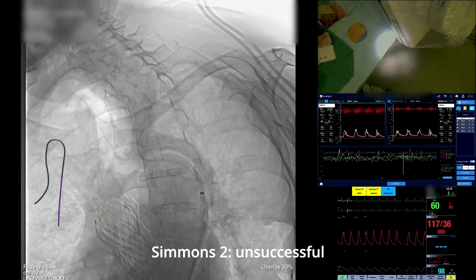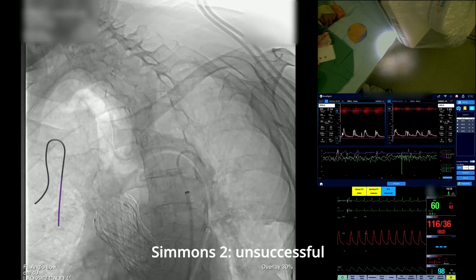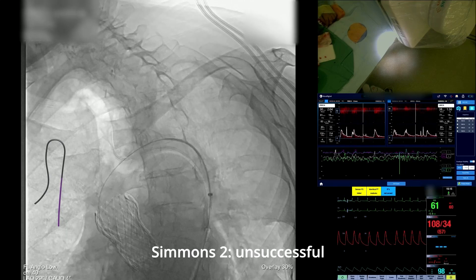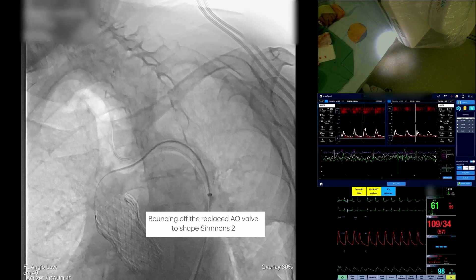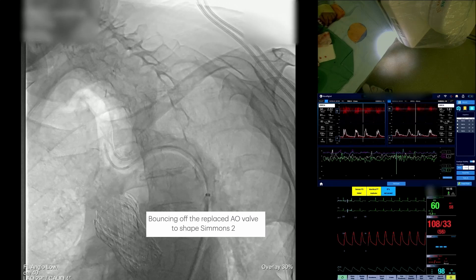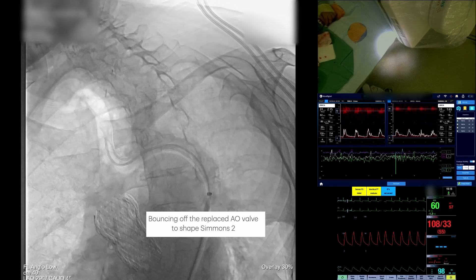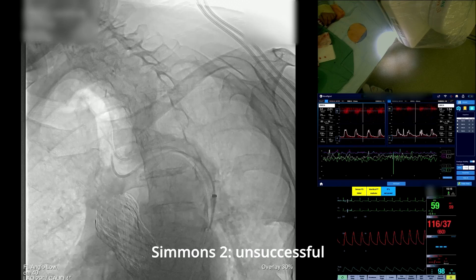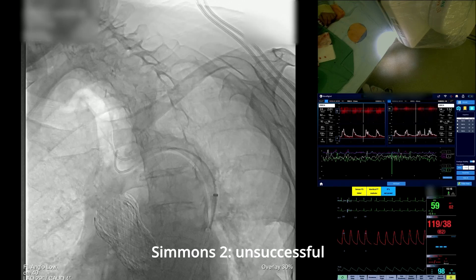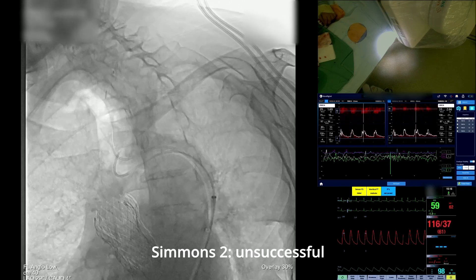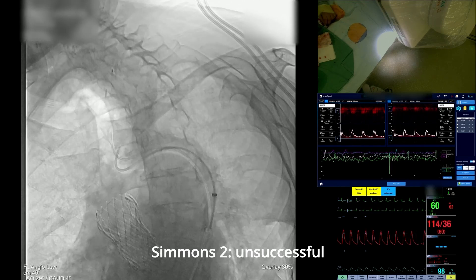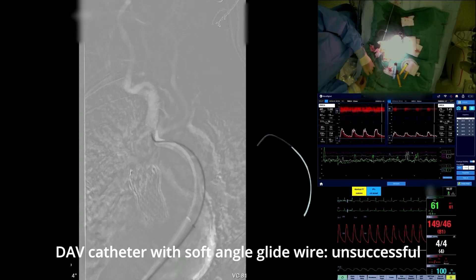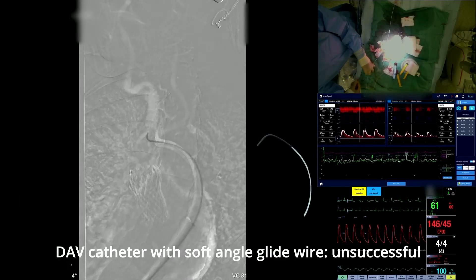The Simmons II catheter is a sharp-angle pre-shaped catheter usually fit for engagement of the supra-aortic vessels, but the bovine arch anatomy in this patient made cannulation of the left side difficult. A double-angle vertebral catheter with a soft-angle glide wire was then brought in to cannulate the left CCA, but those attempts were again unsuccessful.